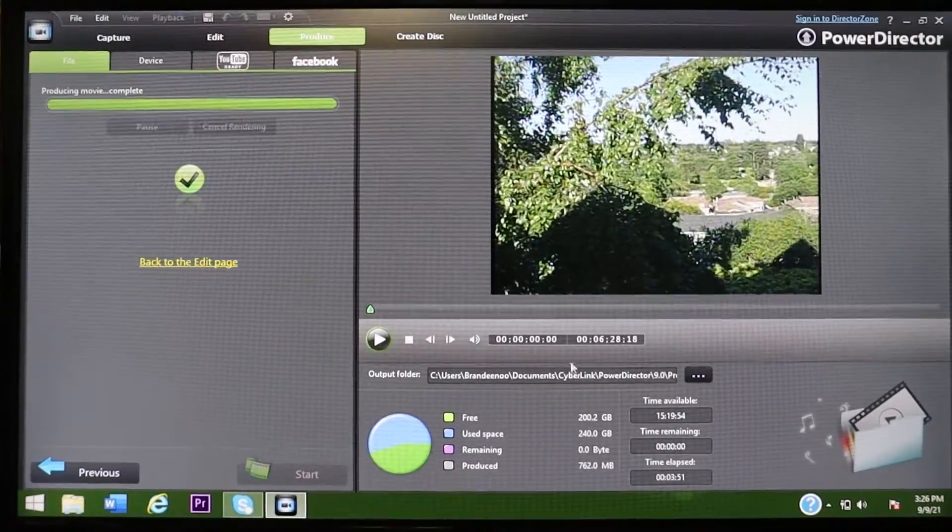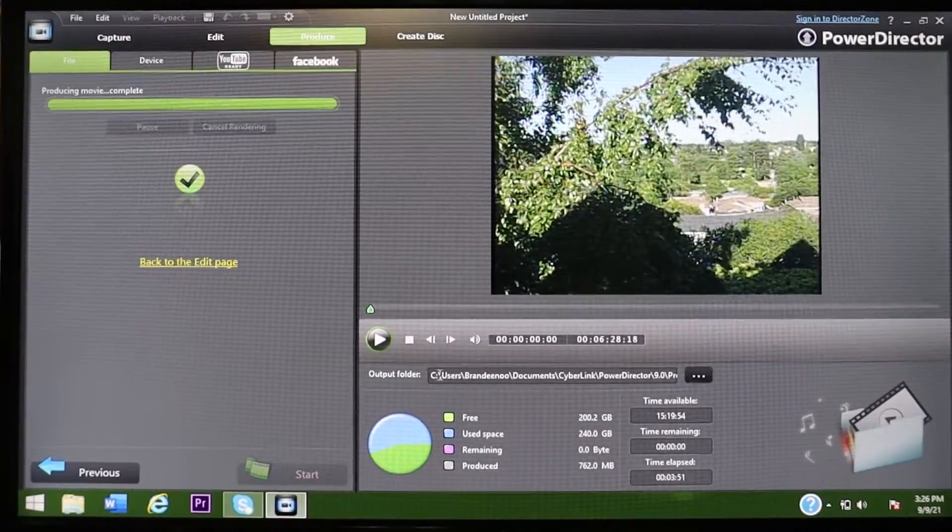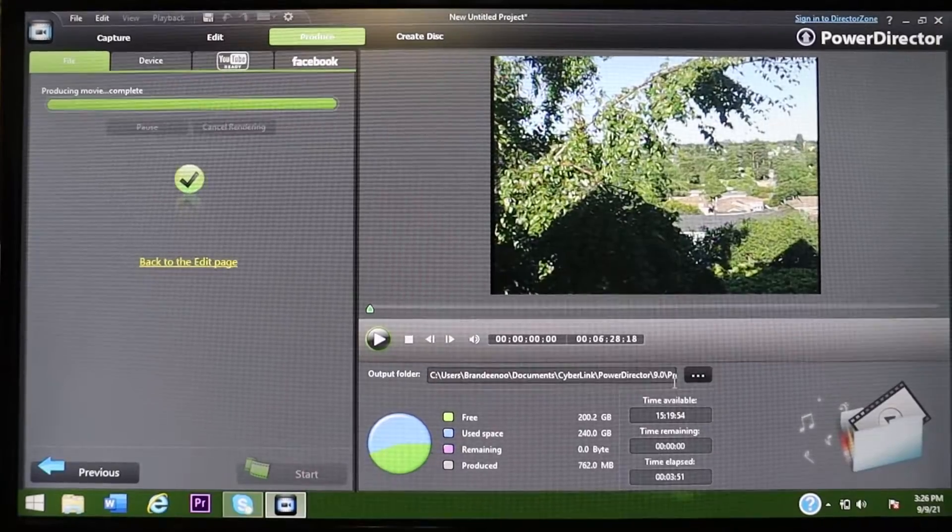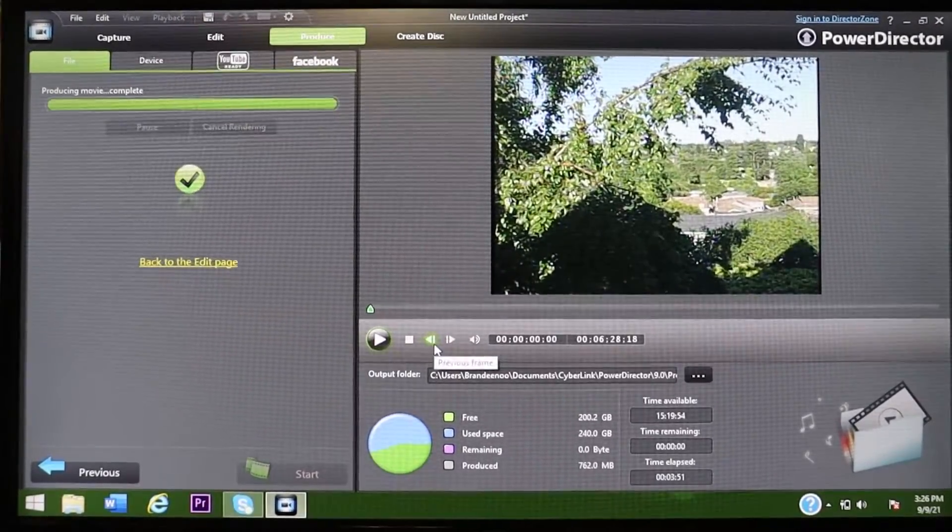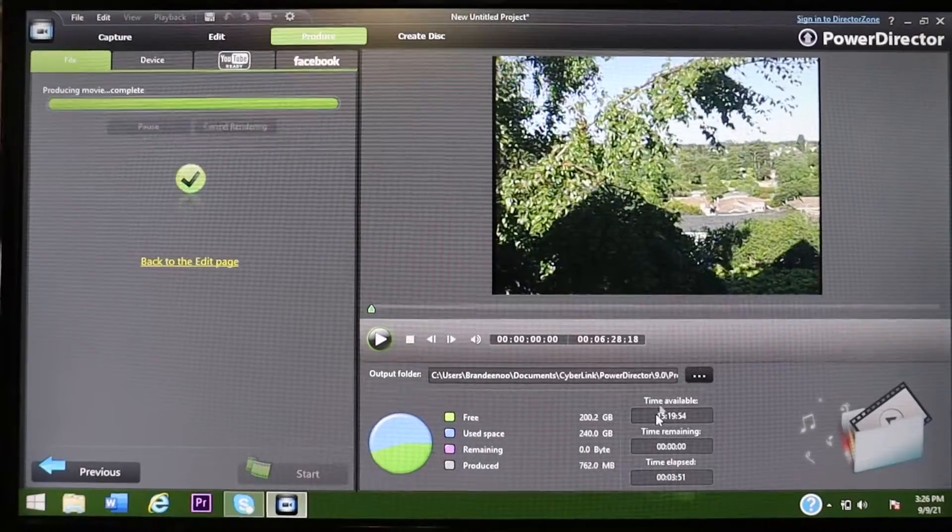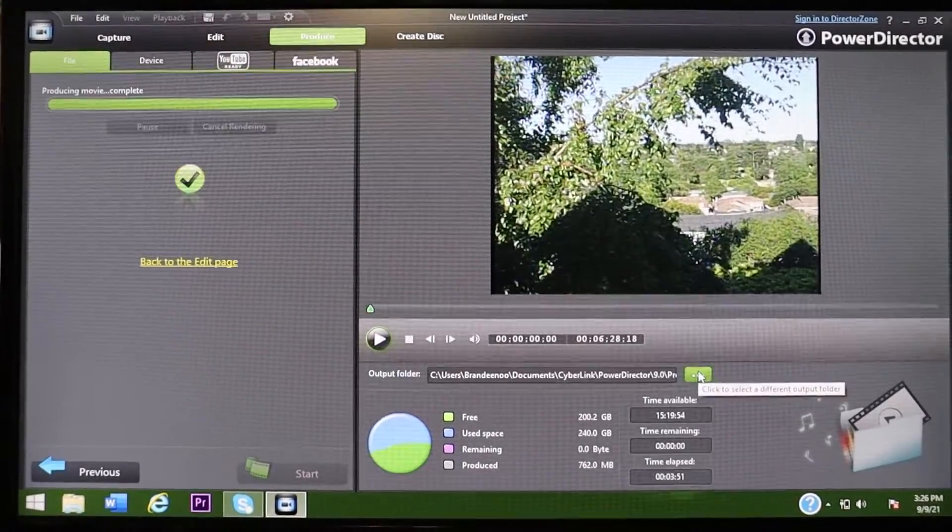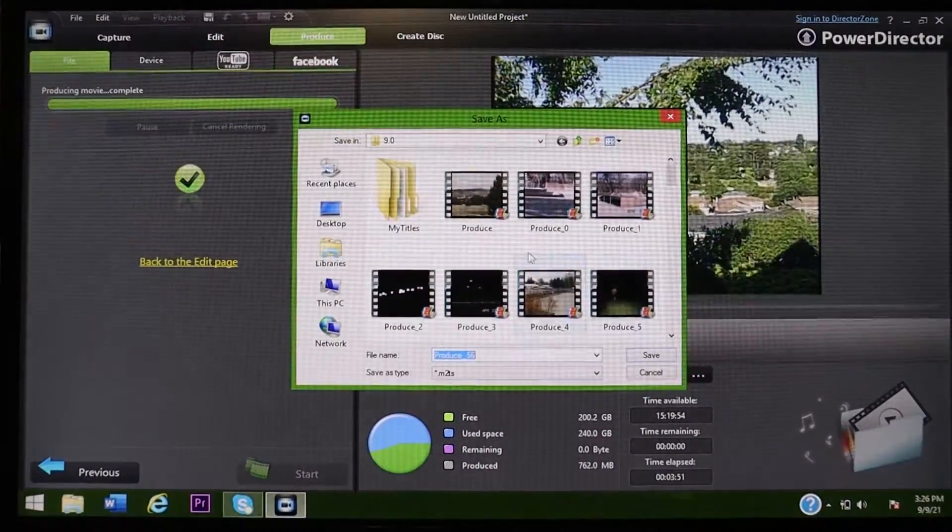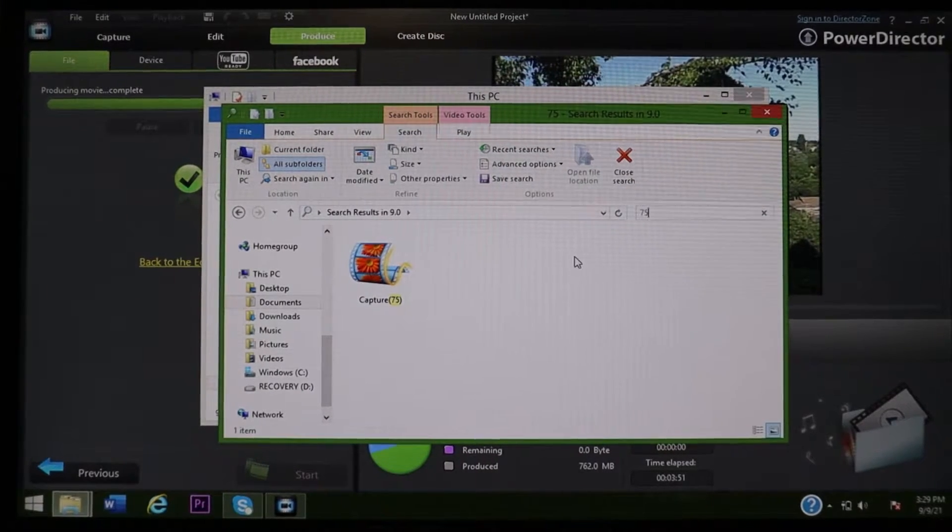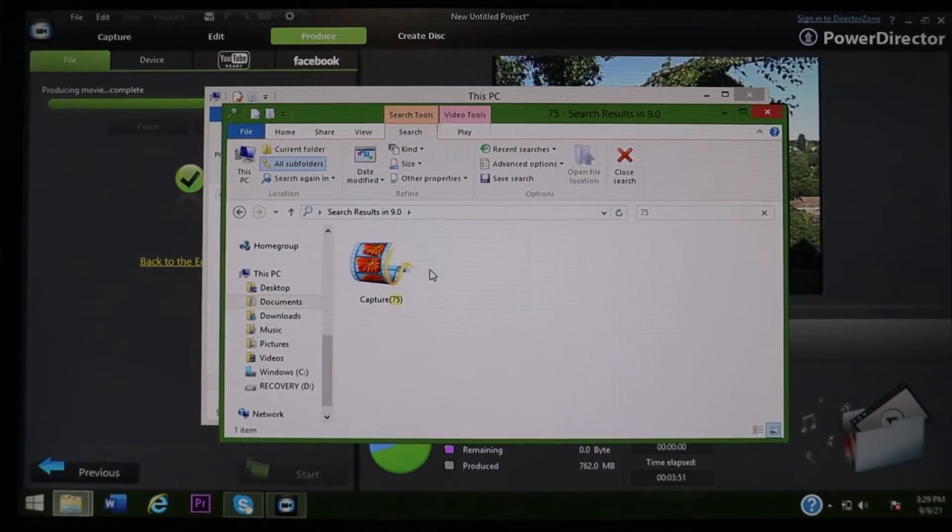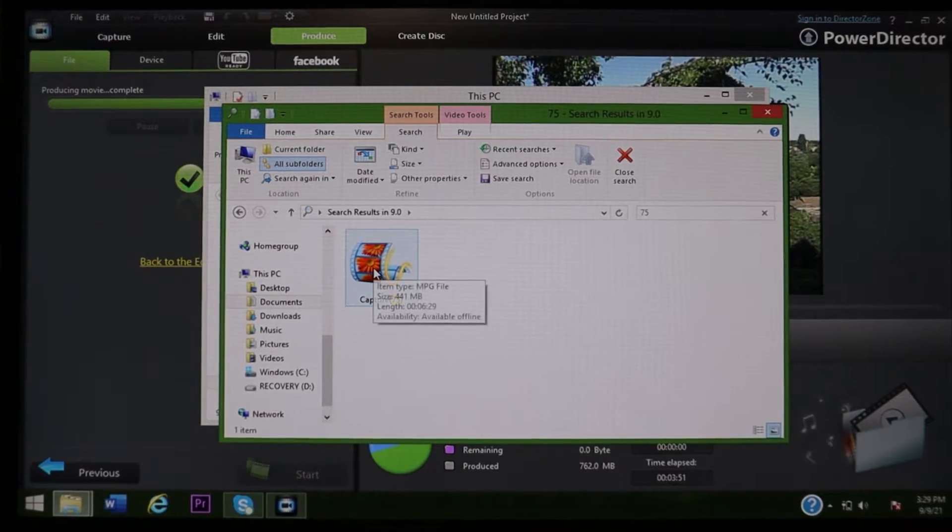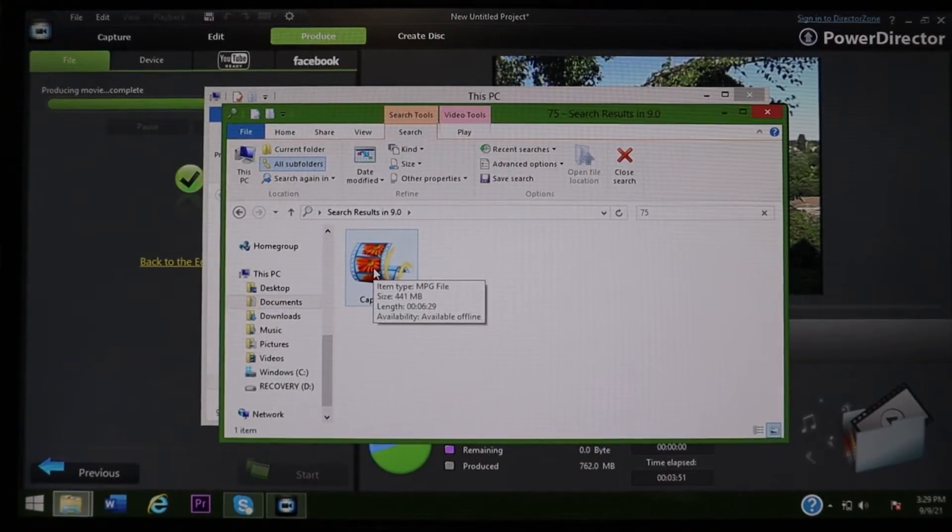So once the video is done rendering, this output folder is telling you where it's at. I really needed to change mine because I had to really go deep into where it's at. So you can hit this little three arrows here and it'll bring it up. I had to do a little bit of digging.